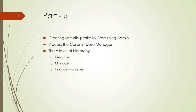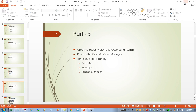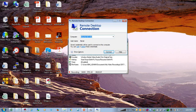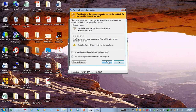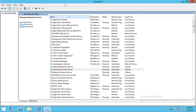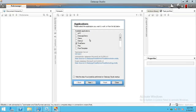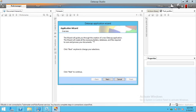Now logging into the DataCap server. Here I will open DataCap Studio. A demo is already created, but I will show how to create a new one. I am closing the existing one and creating a new DataCap application.